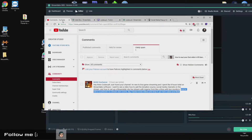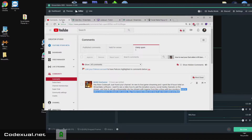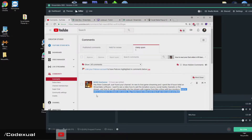Hey there Codexial, just found your channel. I'm new to live game streaming and I spent like 8 hours total on Streamlabs software. I want to see a video on how to add the donation source, social media channels on the stream, and how to set up the Streamlabs OBS livestream with in-game from the Xbox with two monitors, and to add a countdown for the livestream start scene. Big thanks, great video, keep it up — subbed and liked.